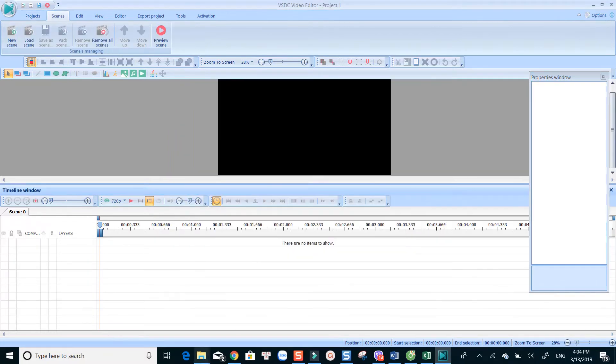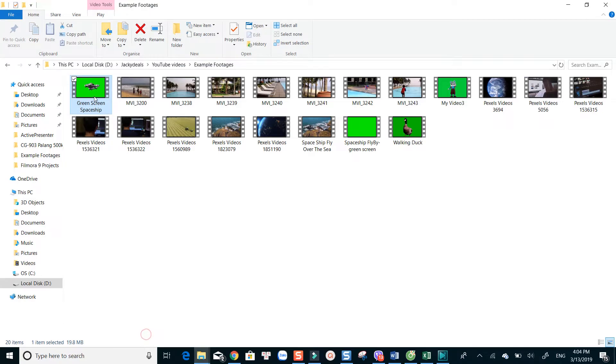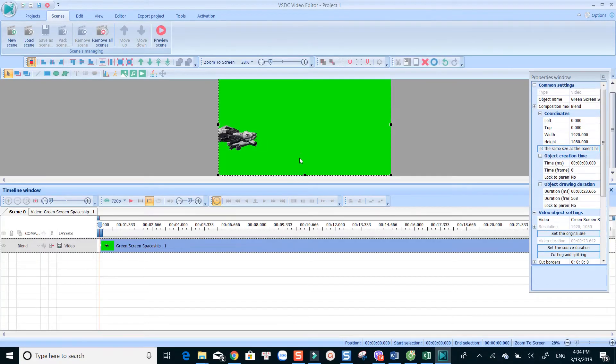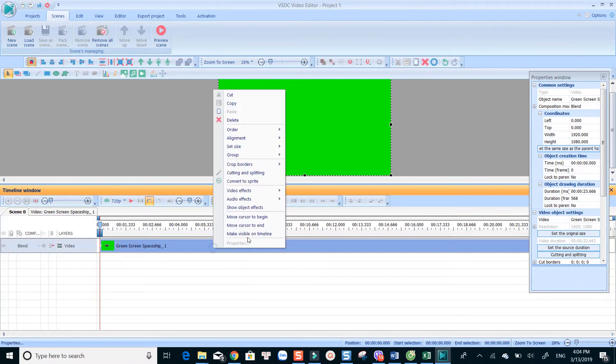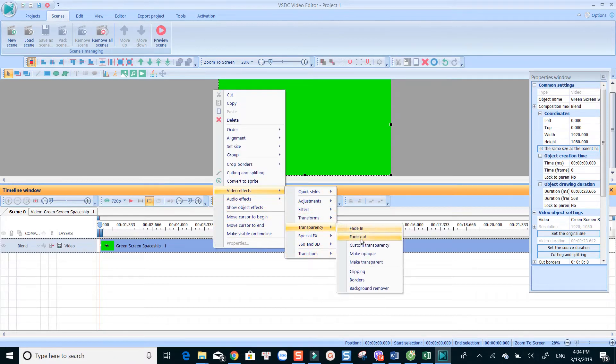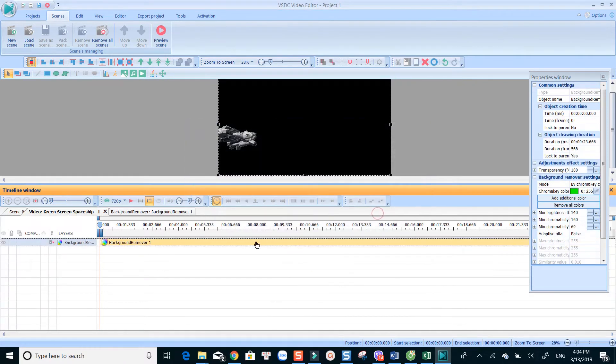To remove green screen background of a video, drag it to the timeline, right-click on top of the clip, go to Video Effect, Transparency and choose Background Remover. Now you can choose the color to remove as well as adjust some parameters to get better results.